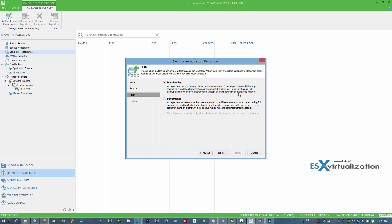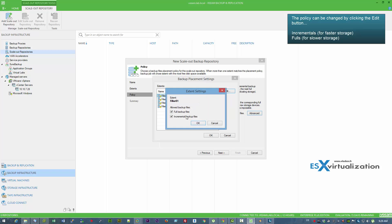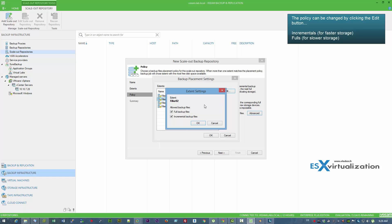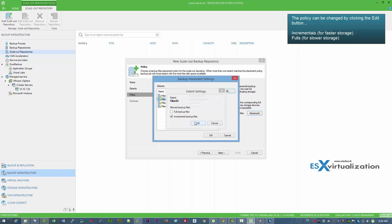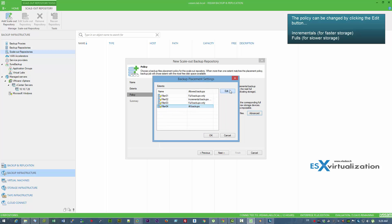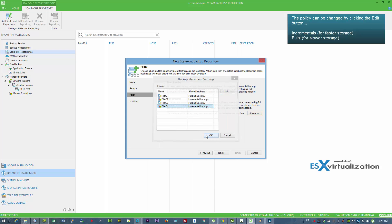Now the policy. We will change the policy to get better performance, as we can spread out which files reside on which node. We will use some nodes for full backup files and some nodes for incremental backup files, since incrementals usually need faster storage.